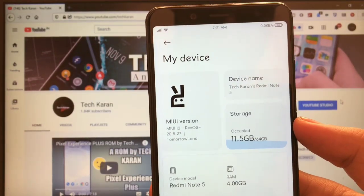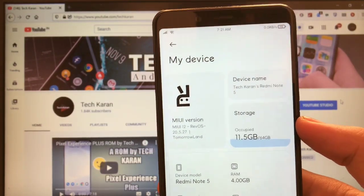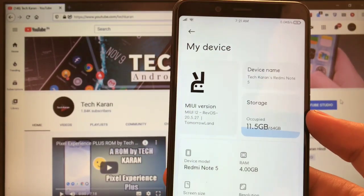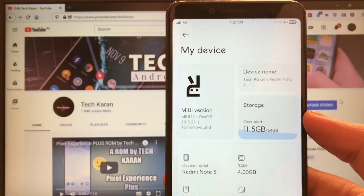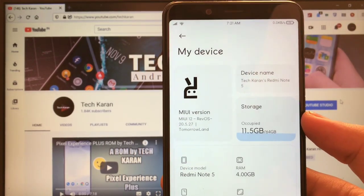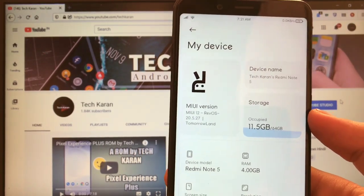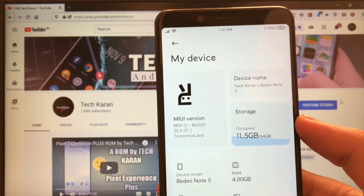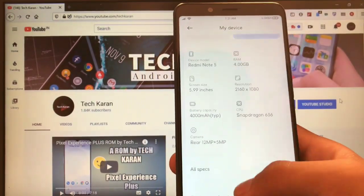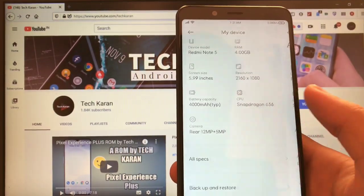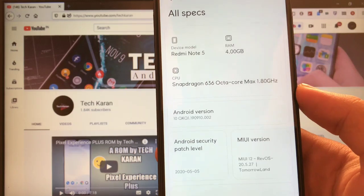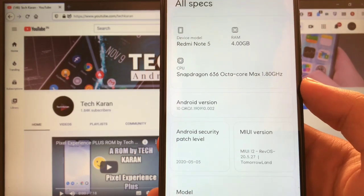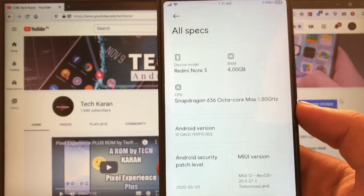What's up guys, this is Karan here back with another video. Welcome to TechKaran YouTube channel. I have installed latest build of RevOS 20.5.27 which is based on MIUI 12 and Android version 10 as you can see. You got the security patch of 5th of May 2020.